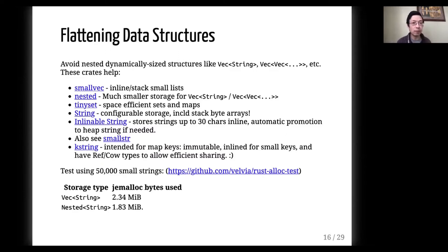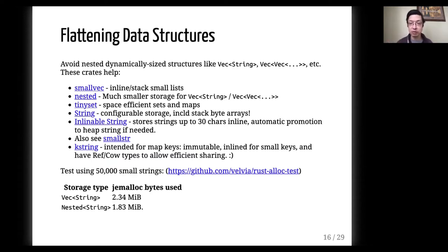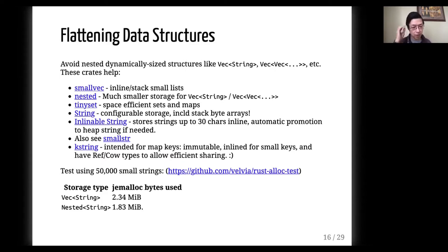The next thing is to try to flatten data structures like Vec<String> or Vec<Vec<T>>. There are crates that will help, such as the `nested` crate, that can save you a lot of storage when you have a list of strings. There are also crates that help with strings that are inline-able — where strings below a certain size live on the stack instead of the heap — as well as things like SmallVec. A test using a repo I have shows that by using `nested` instead of Vec, you can save around 25% of total memory allocated.